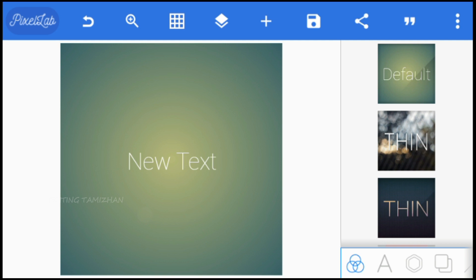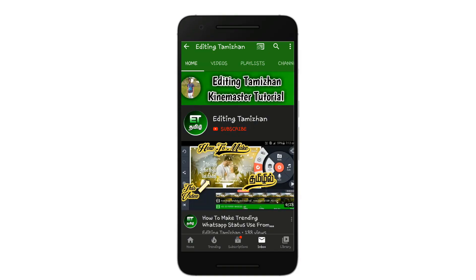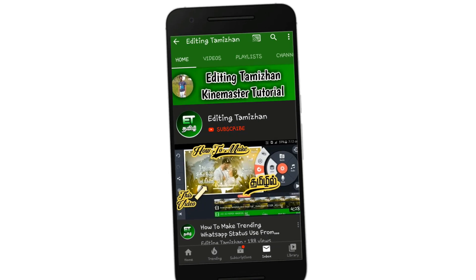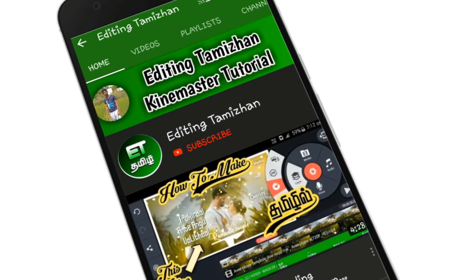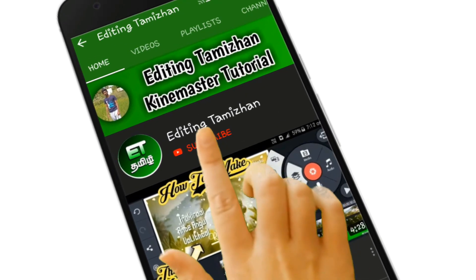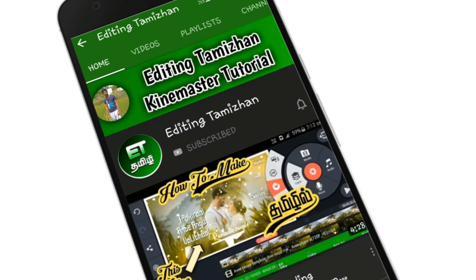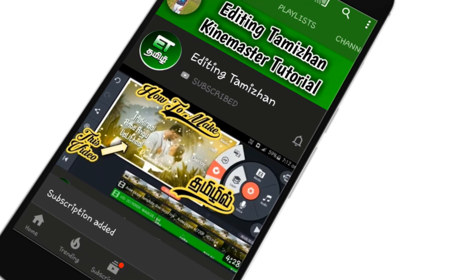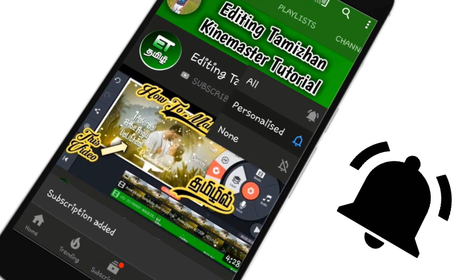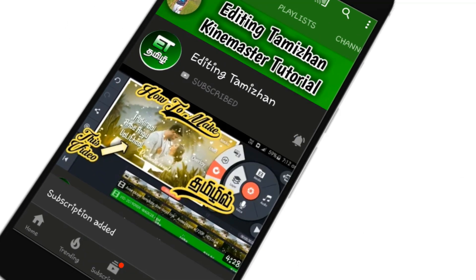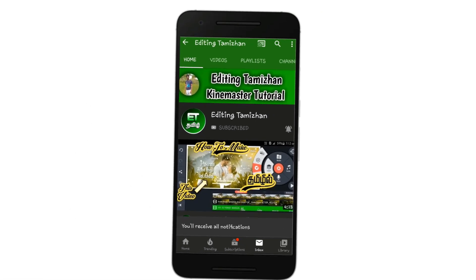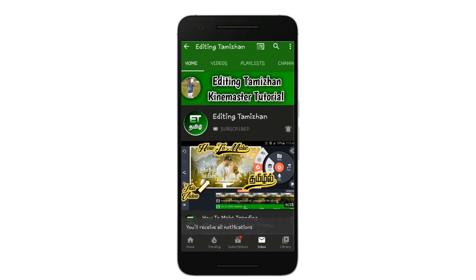Let's go to the video. If you are subscribed to our channel, click on the red subscribe button. If you click on the bell button, click on the bell button and set it so that we will be able to get notifications.